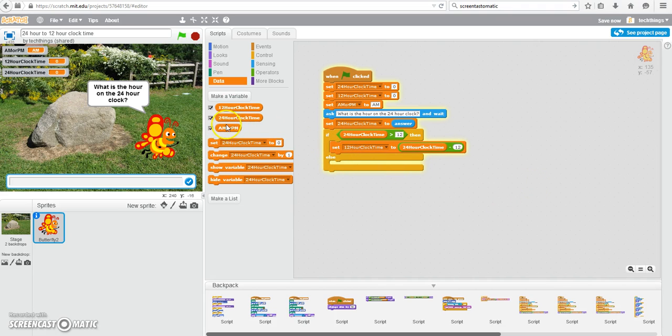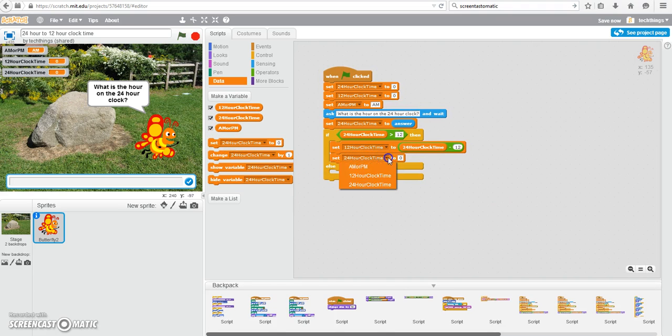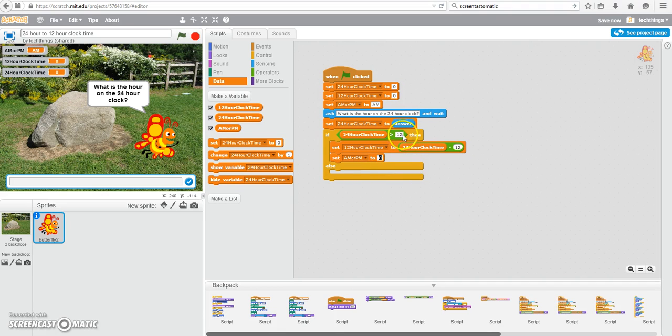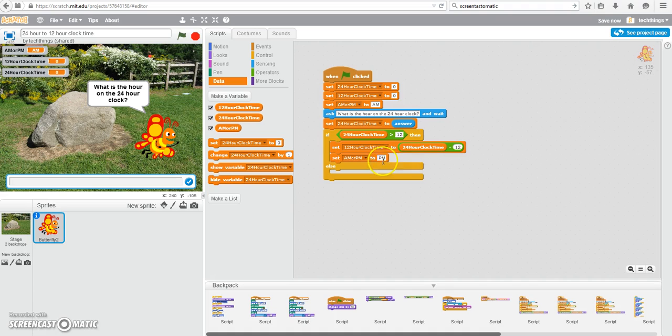And also, you're going to need to change the value of your a.m. or p.m. variable, since it starts out as a.m., but because the hour is greater than 12, we know for sure it's in the evening, and we will indicate that it is now p.m.